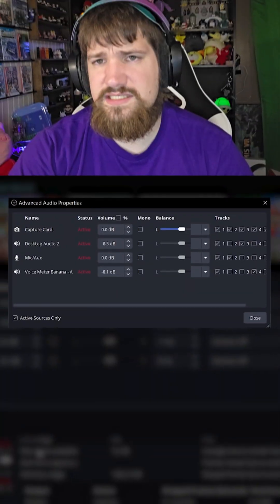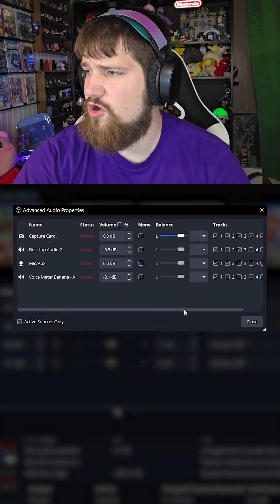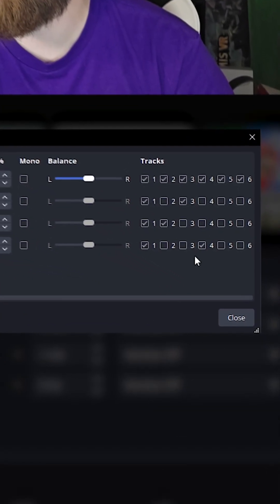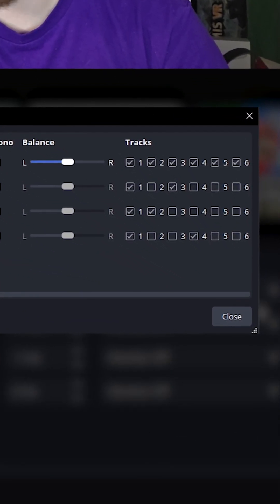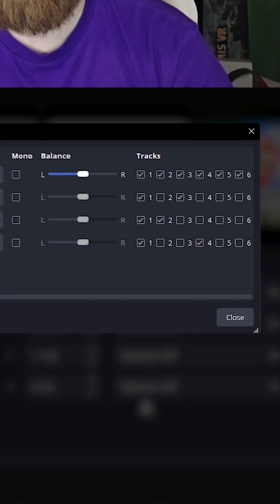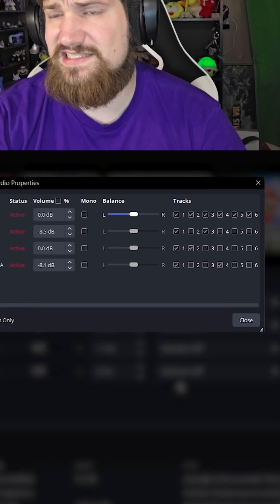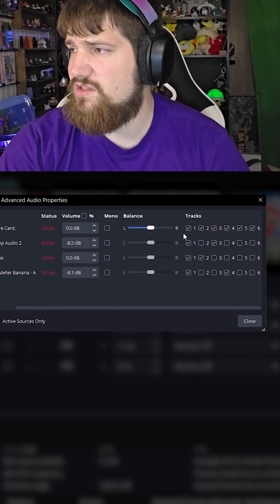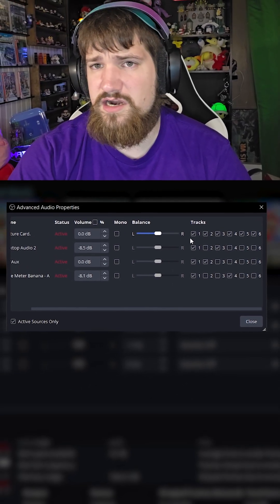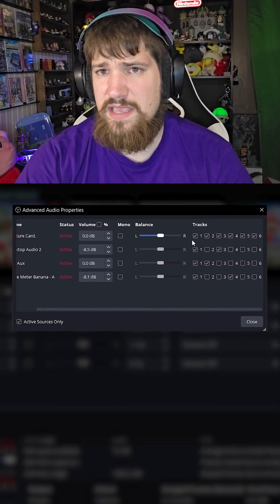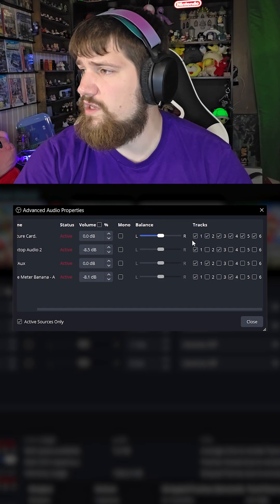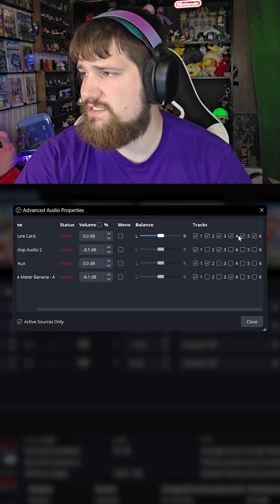Here you can see that OBS allows six tracks to work with. By default, whatever audio device you import will be assigned to all six tracks.